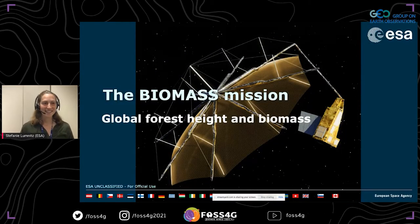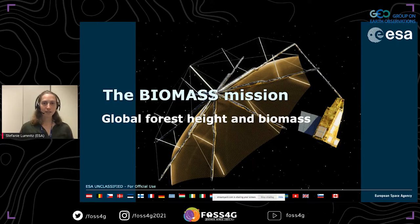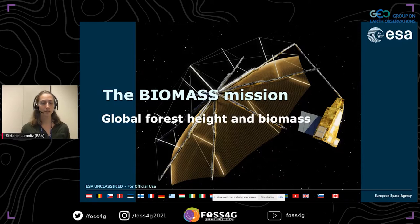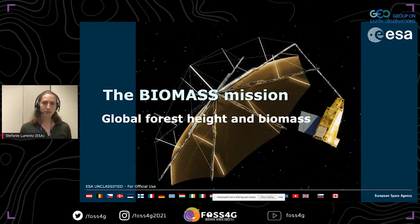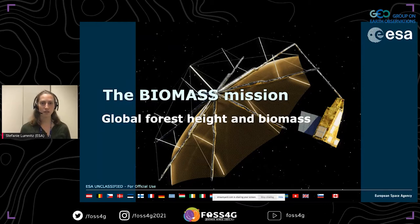Biomass — you can see the satellite here — is ESA's global forest height and biomass mission, with the primary scientific objective to study the Earth's carbon cycle by measuring and quantifying global forest structure, like forest height or above-ground biomass. It's scheduled for launch in February 2023, and in the case of the Biomass Earth Explorer, we are expecting an operational period of about five years in orbit.